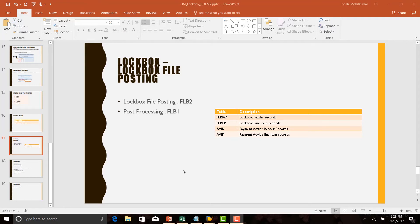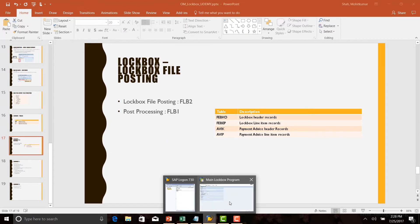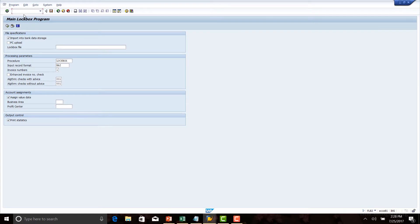Welcome to the lockbox course. In this lecture, we will post the lockbox file which we have created in our earlier lectures. The transaction code to post the lockbox file is FLB2. Login to SAP and go to transaction code FLB2.